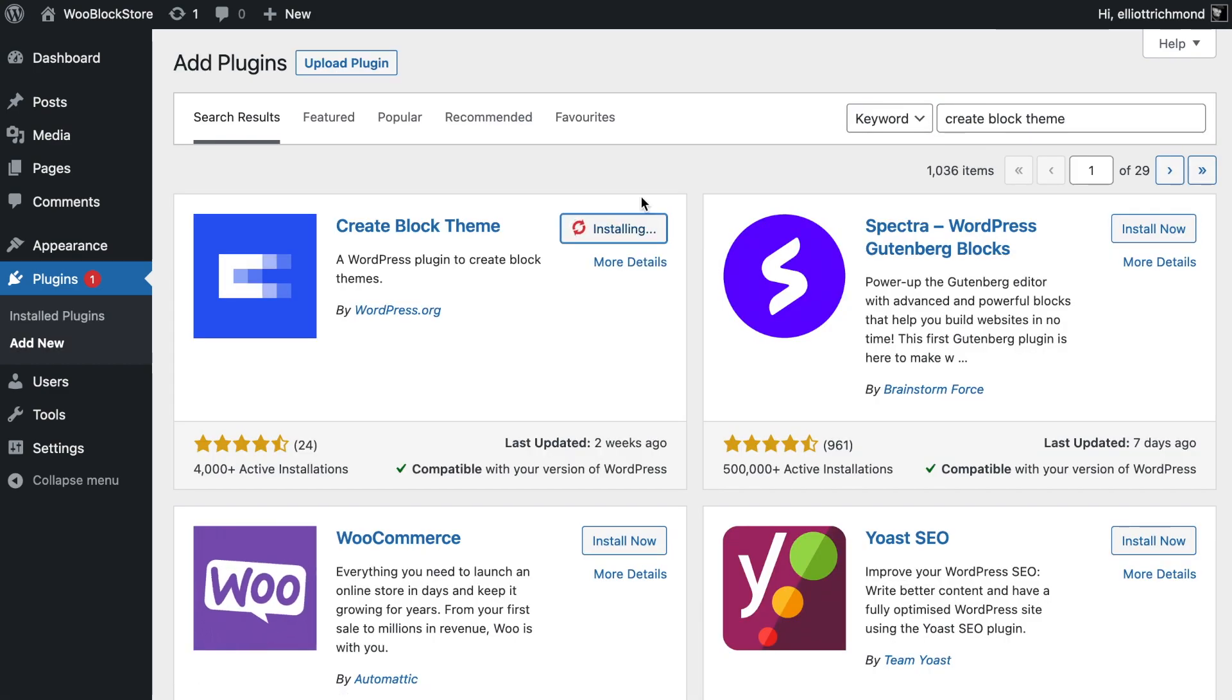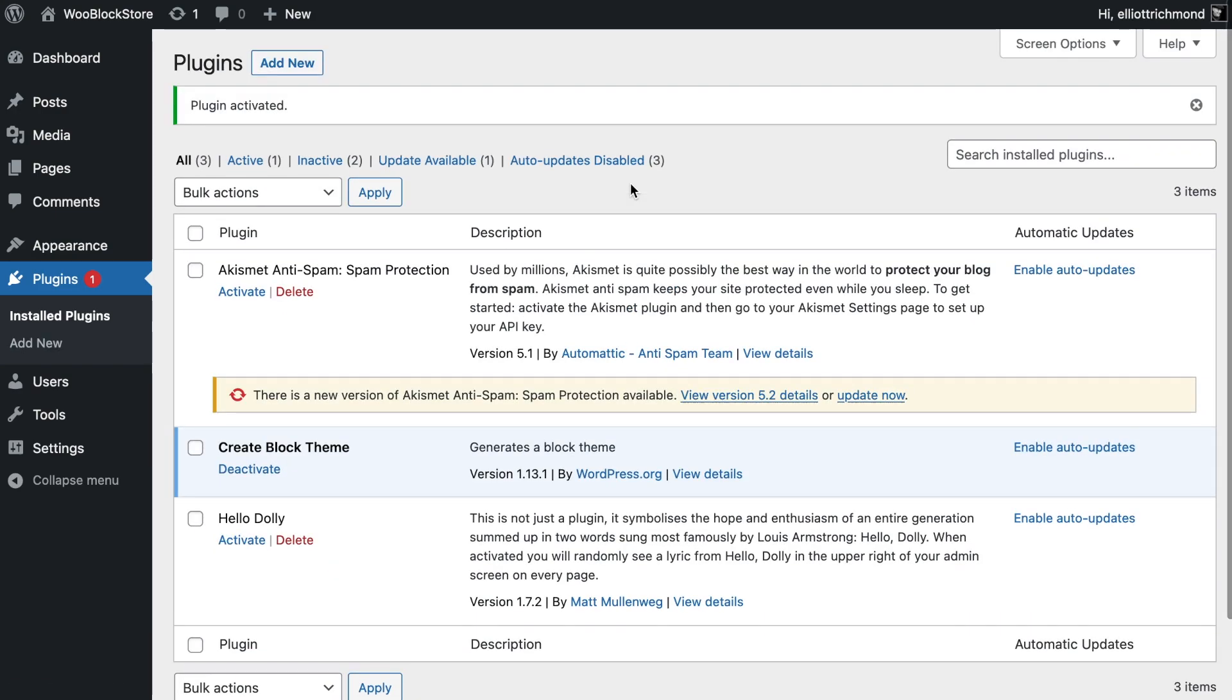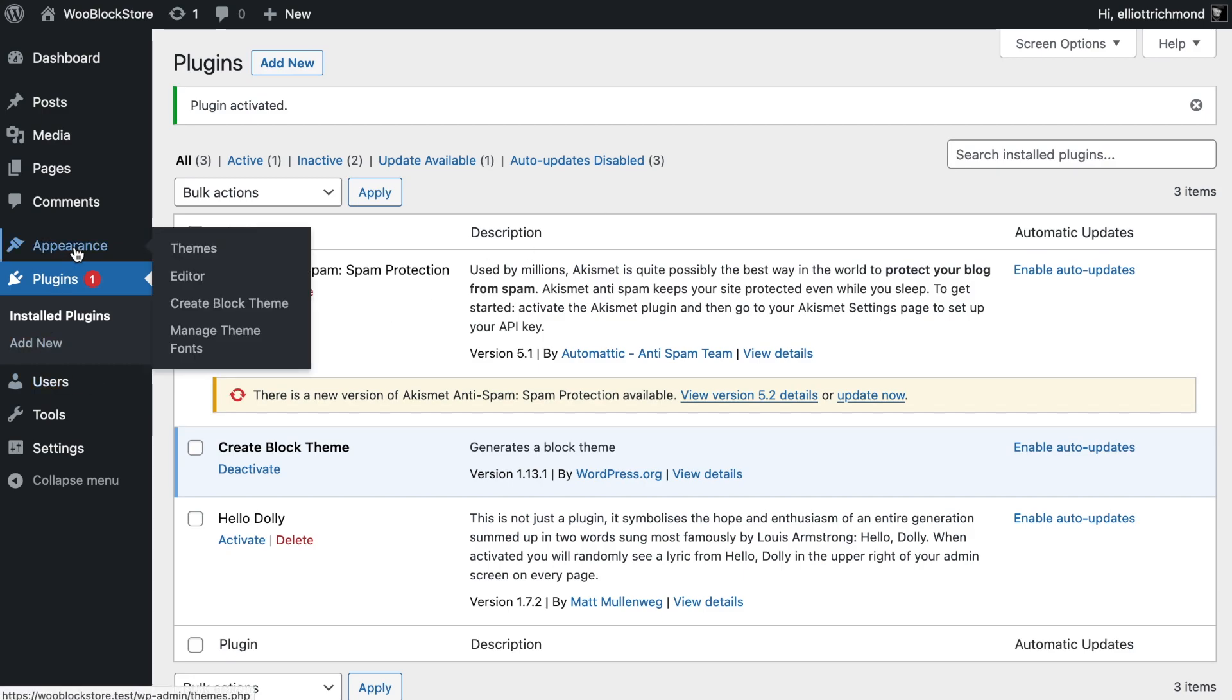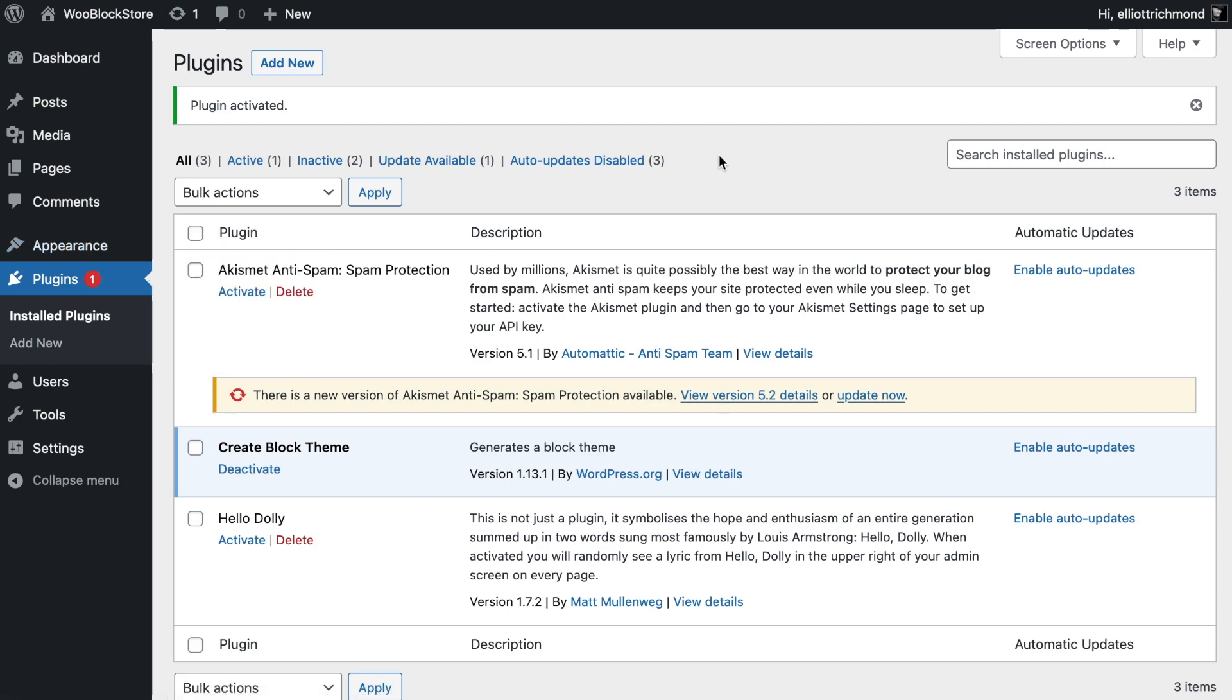The first thing I'm going to do is load a plugin called Create Block Theme and activate that. What that's going to do is allow us to create a block theme which qualifies for full site editing. There's also another part of it that comes with the plugin and that allows you to manage your theme fonts. The default installation is going to use a serif font that I'm not keen on, so we're going to design the header and make it a little bit more elegant.